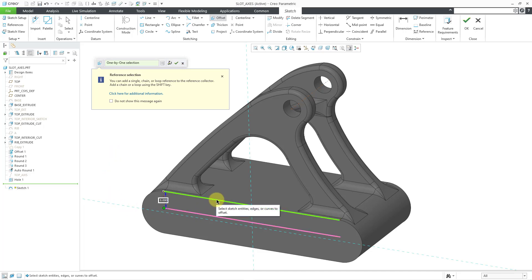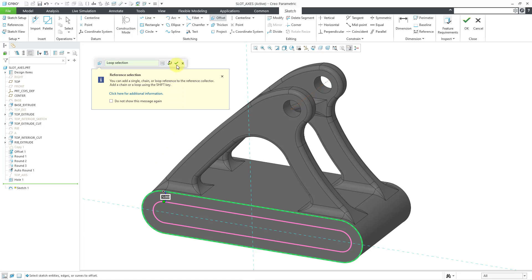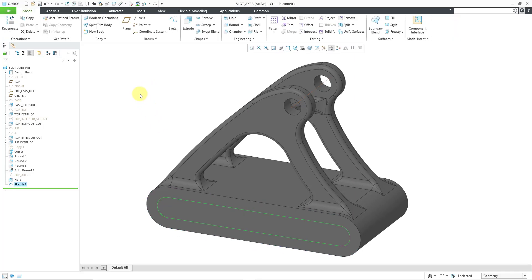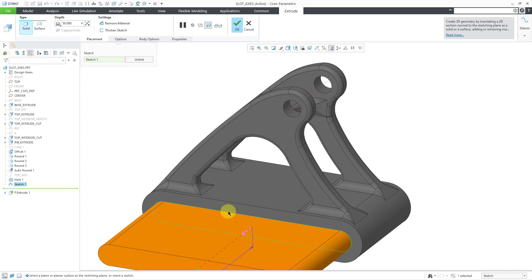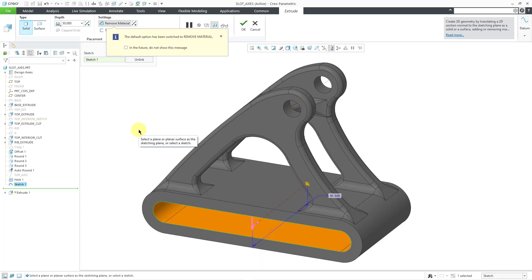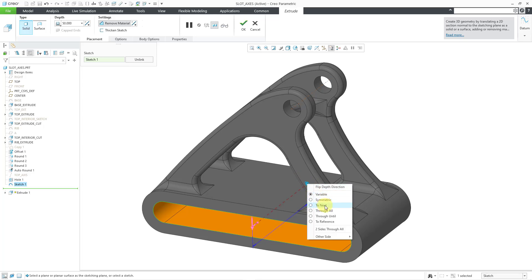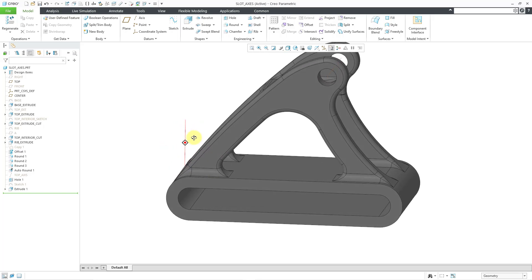Here we have the new dialog box for the offset command. I will select an edge, and then if I use the shift key I can grab the entire loop. Let's change the offset dimension to a value of 5. I will hit the check mark in that toolbar. To get out of sketch mode, I can hold down the right mouse button and hit the check mark. With the sketch still selected, I can hold down the right mouse button to extrude it. Let me flip the direction — it automatically switches to a cut. I'll right-click over the depth drag handle and use a depth option of 2 next, then hit the middle mouse button. There I have my slots created.